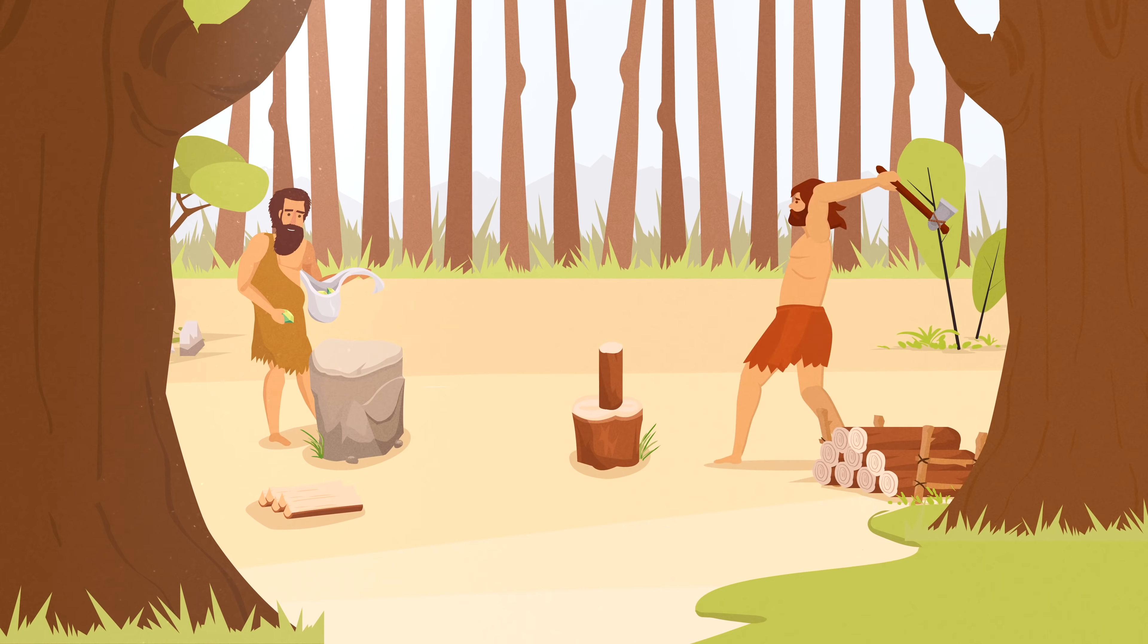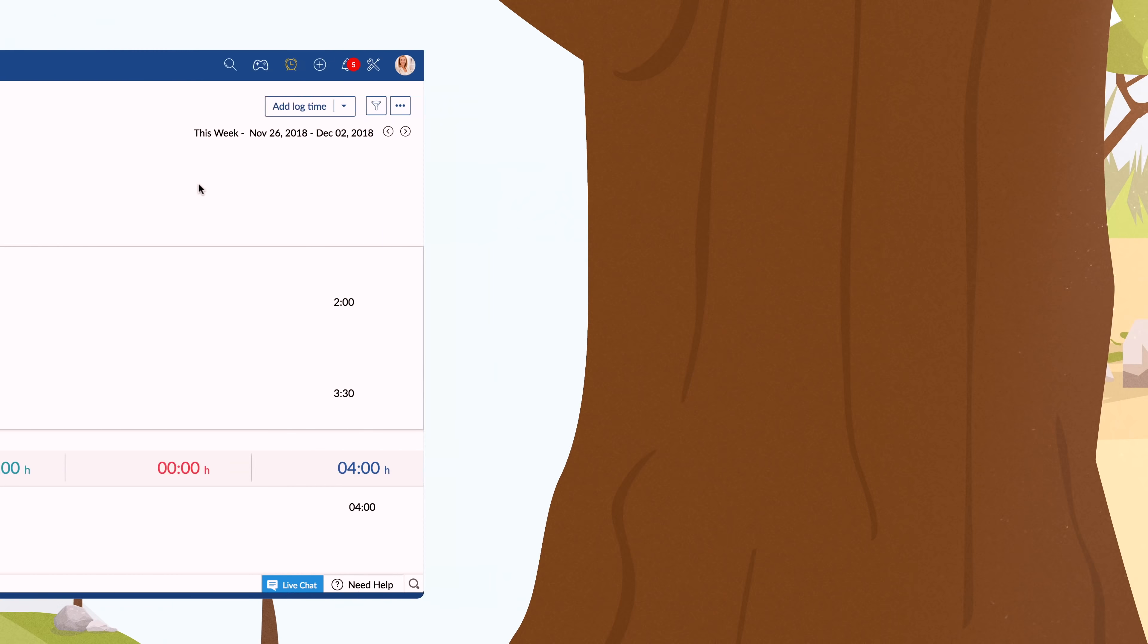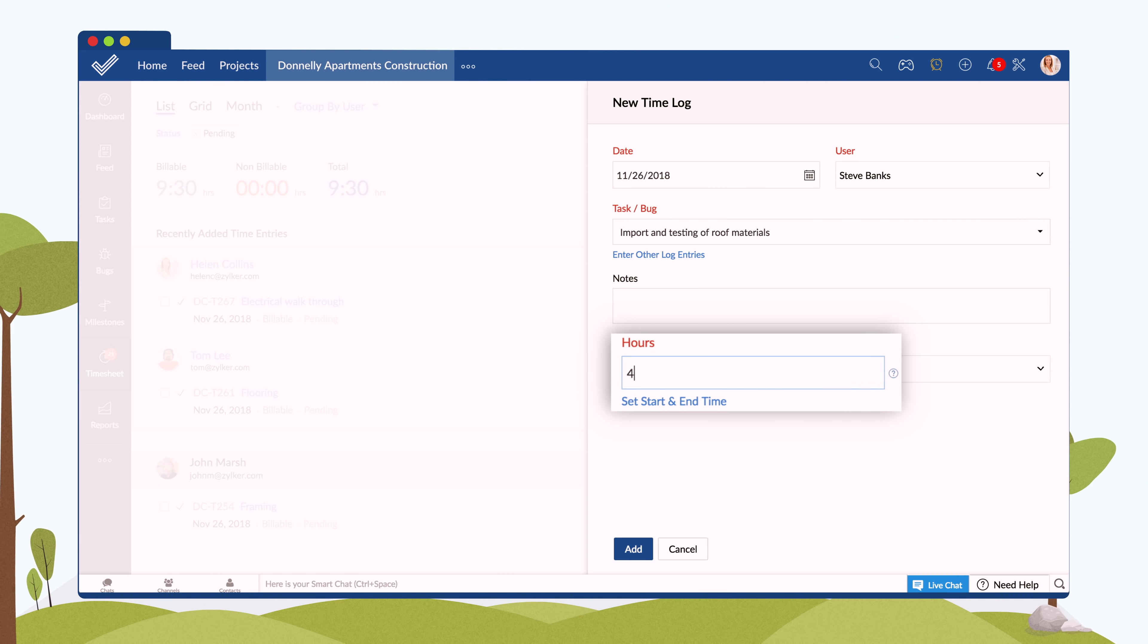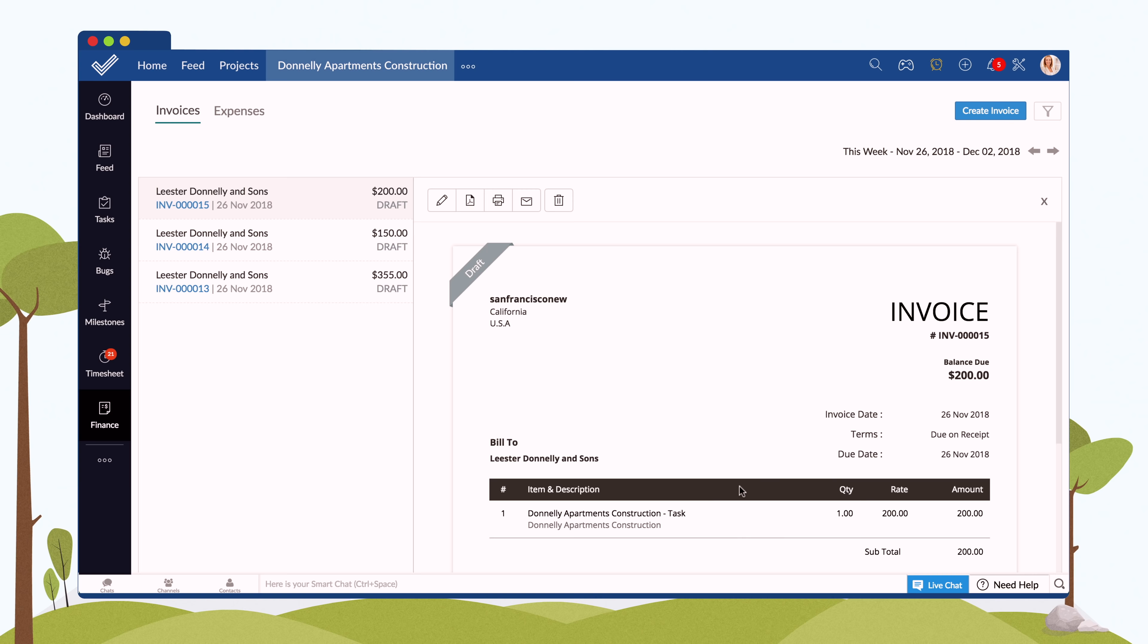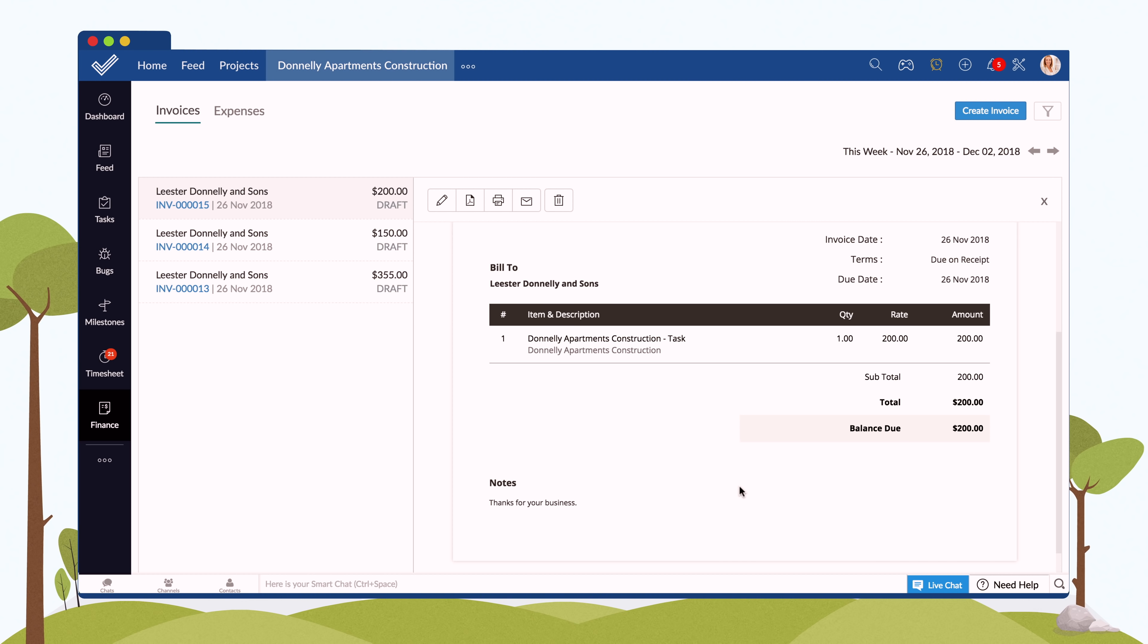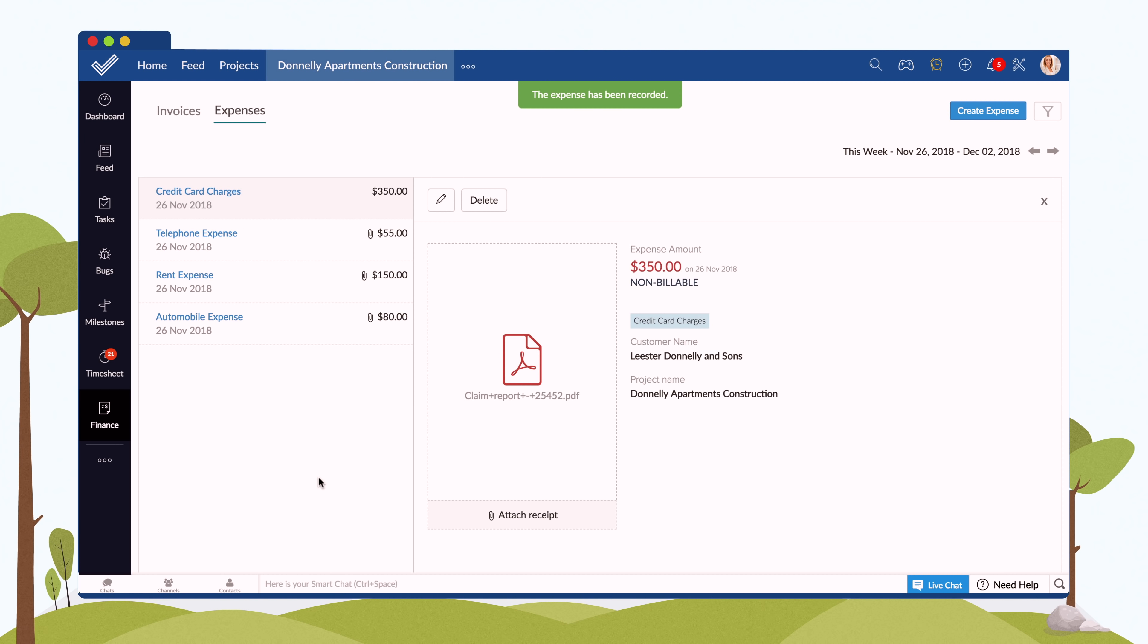If your business bills hourly, you can use timesheets to log work hours. And with the finance module, you can generate invoices and keep track of expenses.